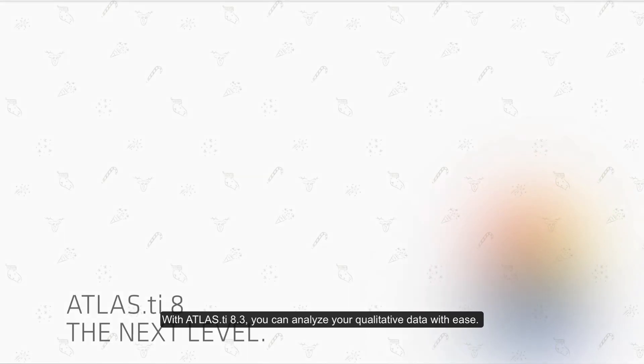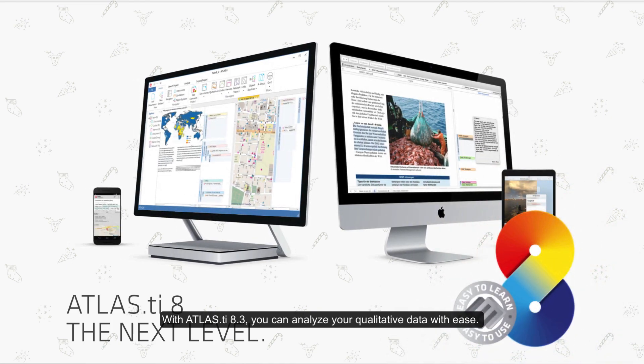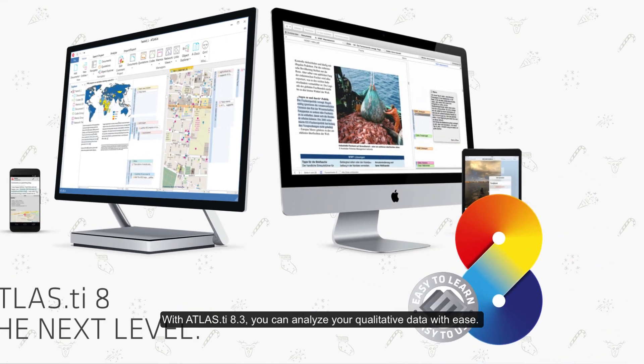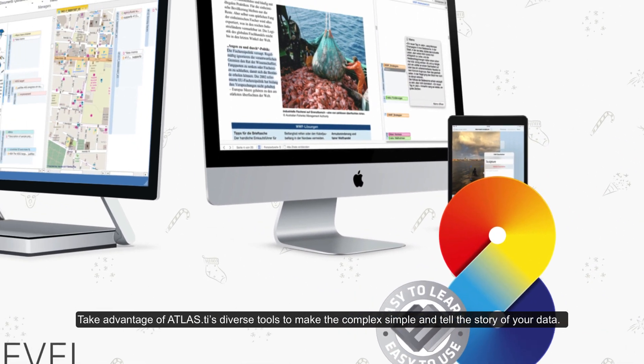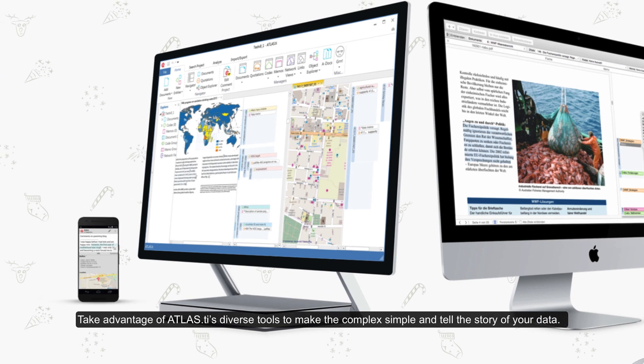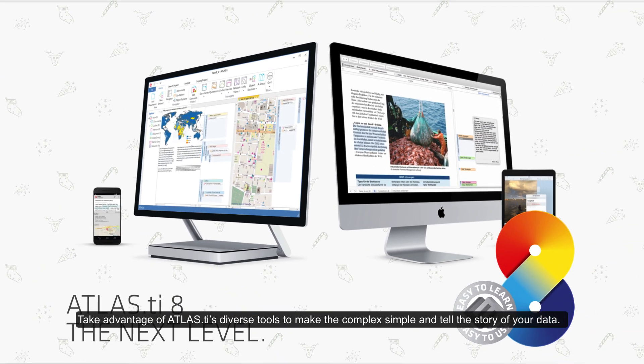With Atlas TI 8.3 you can analyze your qualitative data with ease. Take advantage of Atlas TI's diverse tools to make the complex simple and tell the story of your data.